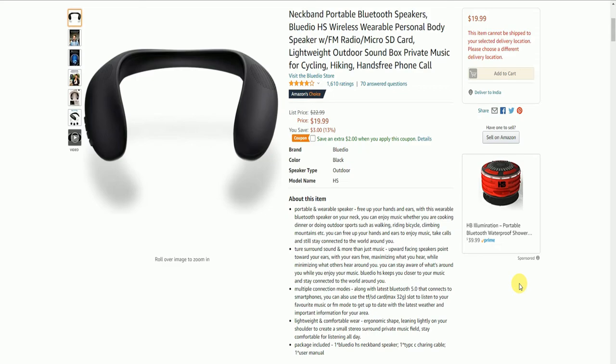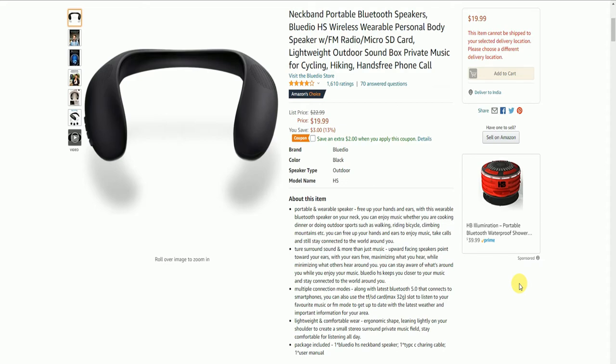It weighs around 32 grams and supports Bluetooth 5.0 version, connects with smartphones, and is lightweight and compatible. Where ergonomic space fits lightly on your shoulders, creating a small studio surrounding you with private music. This portable wearable speaker frees up your hands. You can enjoy music while cooking dinner, doing outdoor sports, walking, riding bicycles, or climbing.